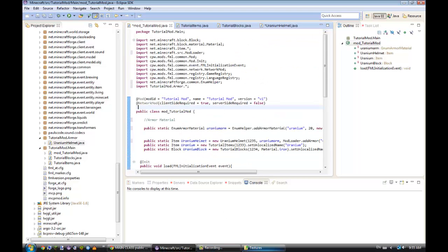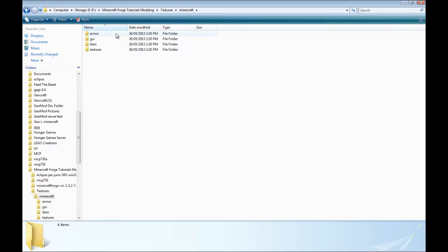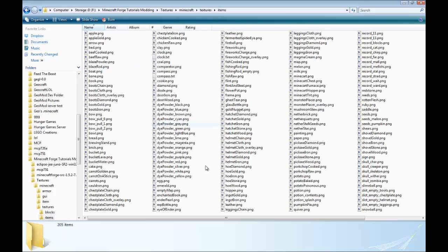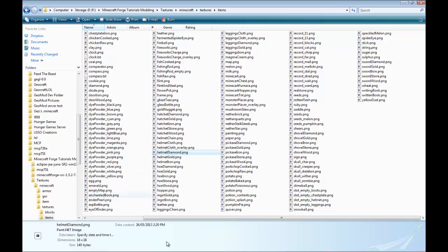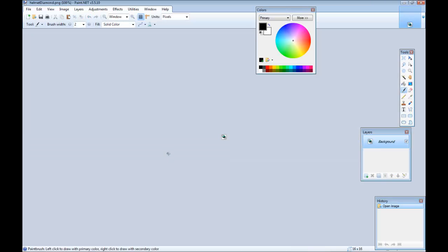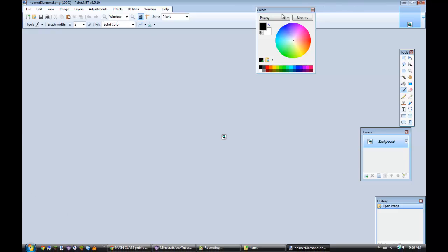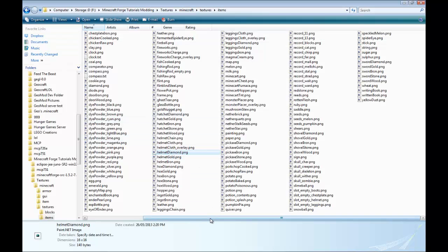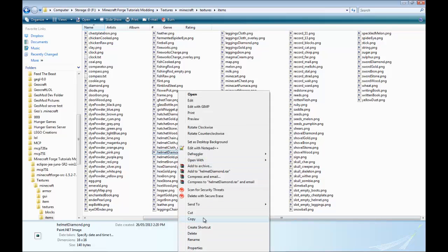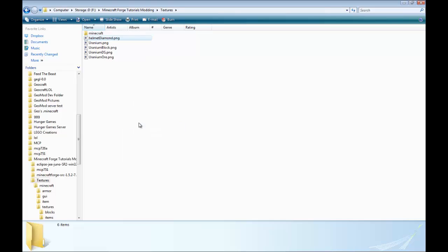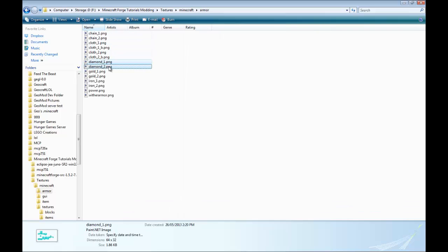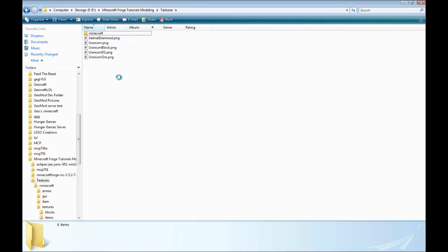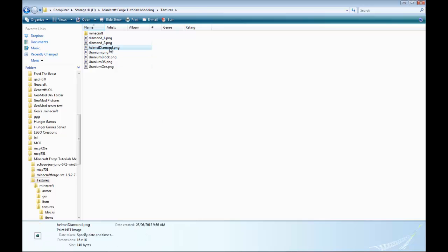So you're going to go into Minecraft. Let's do the item first. Textures, items. And now you're going to find helmet diamond. If you want to make chest plate, it's chest plate diamond. So copy the file helmet diamond. Copy it and go back into textures and paste it. Go back into Minecraft, armor. Copy diamond number one and diamond number two. Go back into textures and paste it. Great. Now let's edit the helmet diamond first.